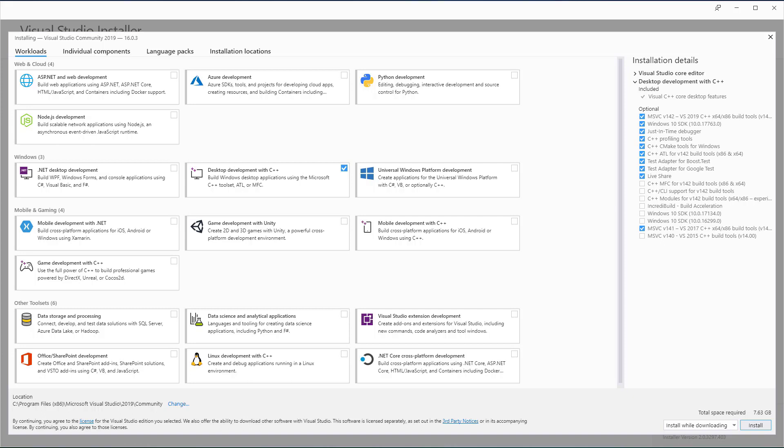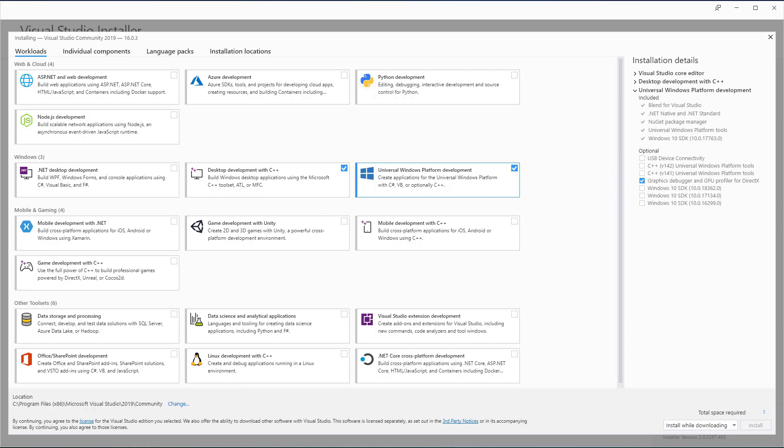Next, select the Universal Windows Platform development. Check the C++ v141 Universal Windows Platform tools. Finally, check the Windows SDK version that matches your Windows build version, which in my case is 10.0.18362.